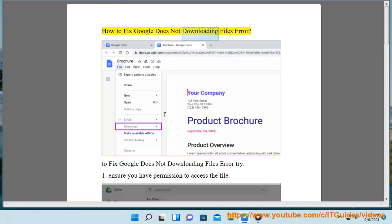How to fix Google Docs not downloading files error. To fix Google Docs not downloading files error, try the following steps.